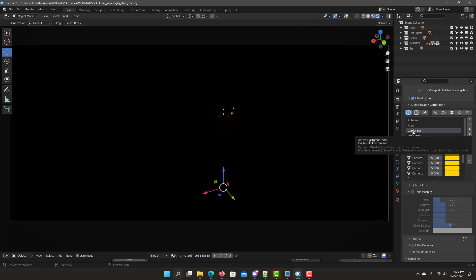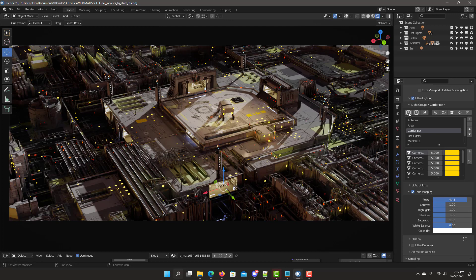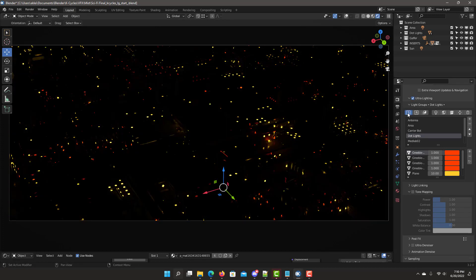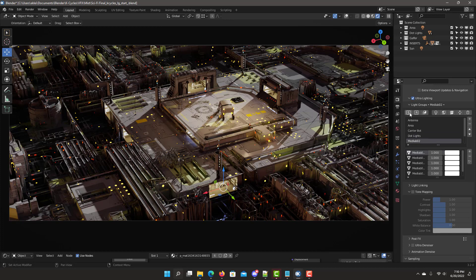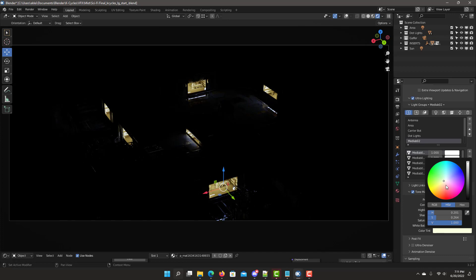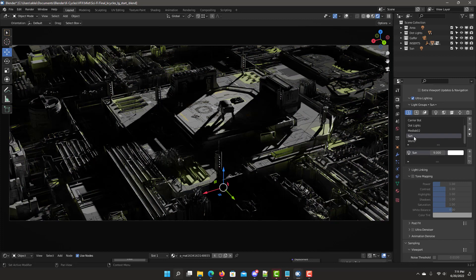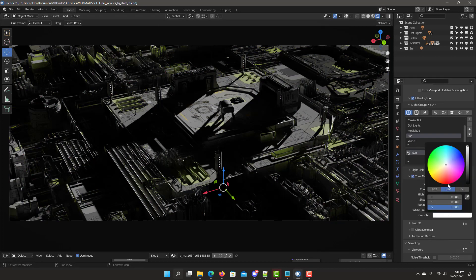Next step is to go to the lighting for the bot and increase it, since that's our main focus — your eyes will be drawn more and more to the center of attention in this scene. Next are the dot lights, which at this point are acceptable. Then the med labs — adjust the lighting. Now we have the sun light group, and its color scheme does not match a sunset, so go back to tone mapping and adjust the tones.